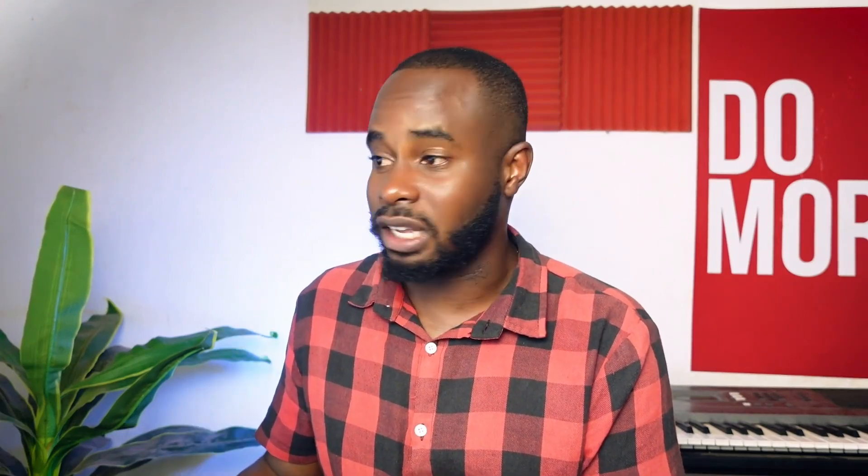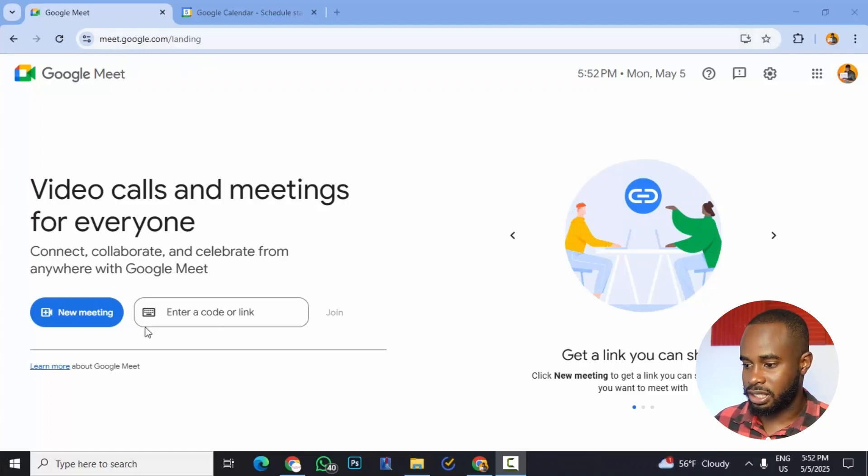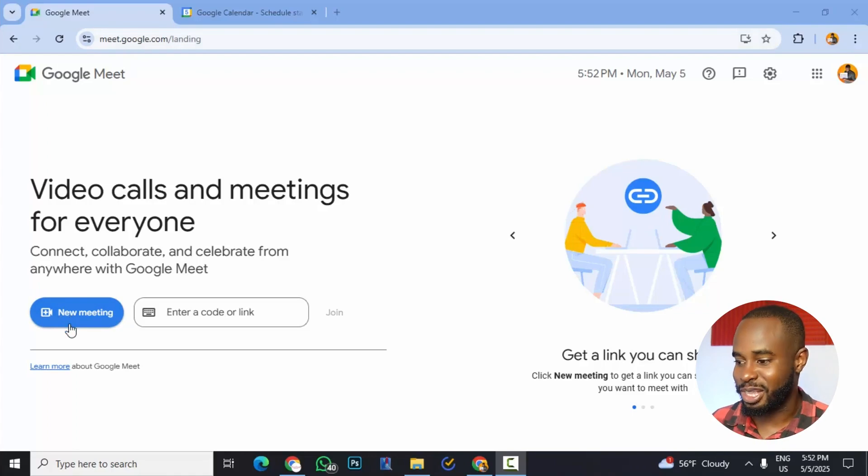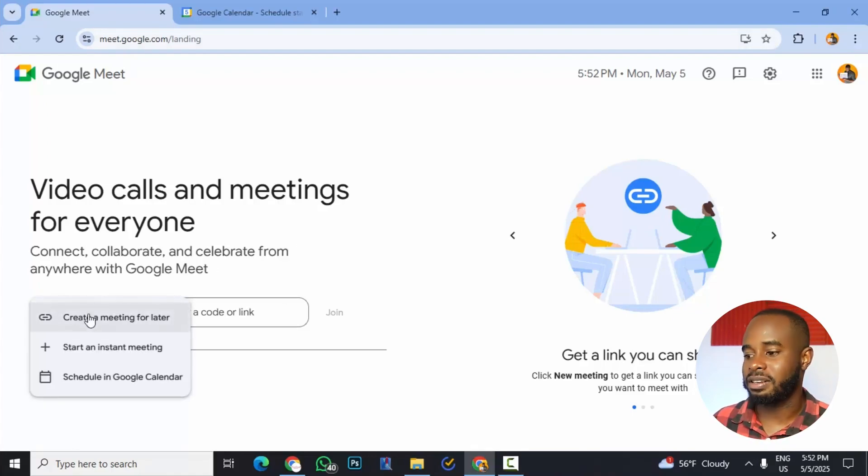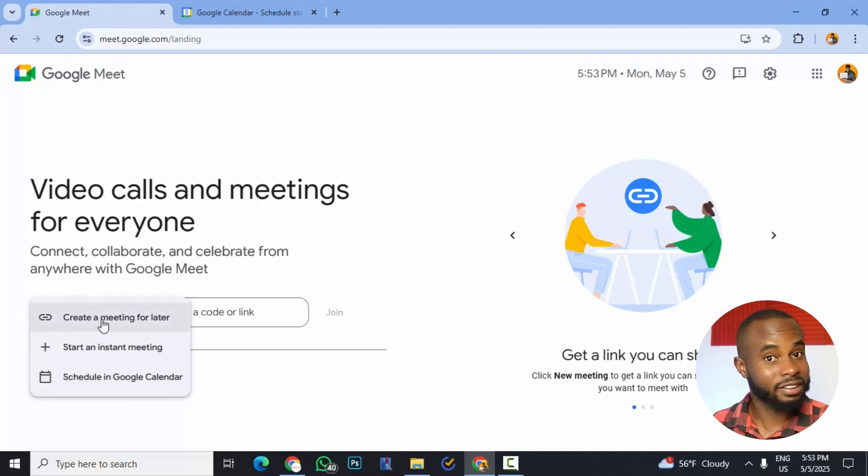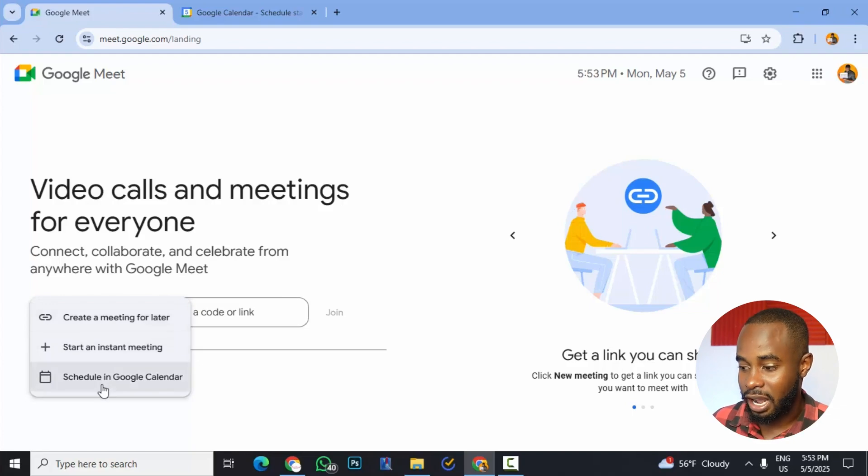So to do this, you will go to this website, meet.google.com. So once you're there, you'll see this nice button here that says new meeting. So we click it and you may be tempted to click create a meeting for later. But the one that we want to use is schedule a Google calendar.